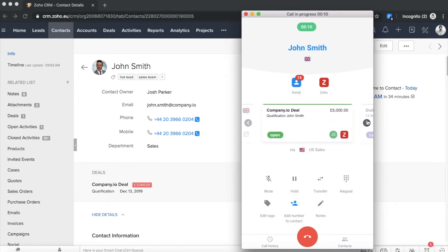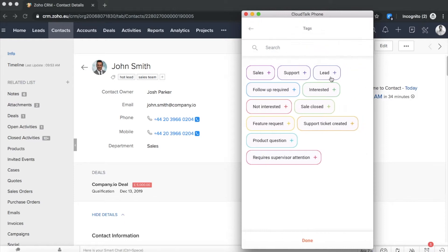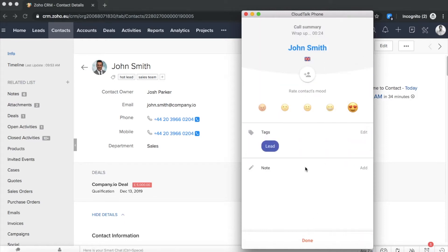After the call is initiated, you can learn more about your customer by accessing the most important caller's details with a single click. After the call, you can evaluate customer satisfaction and add different tags or notes.